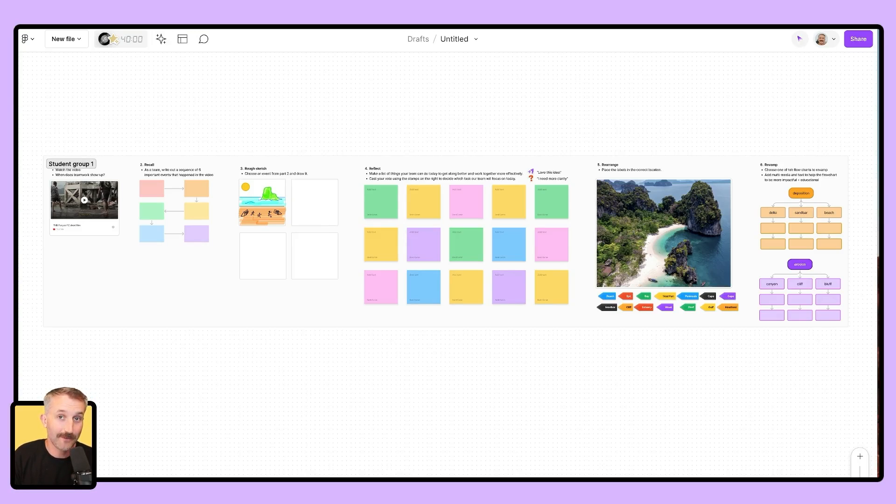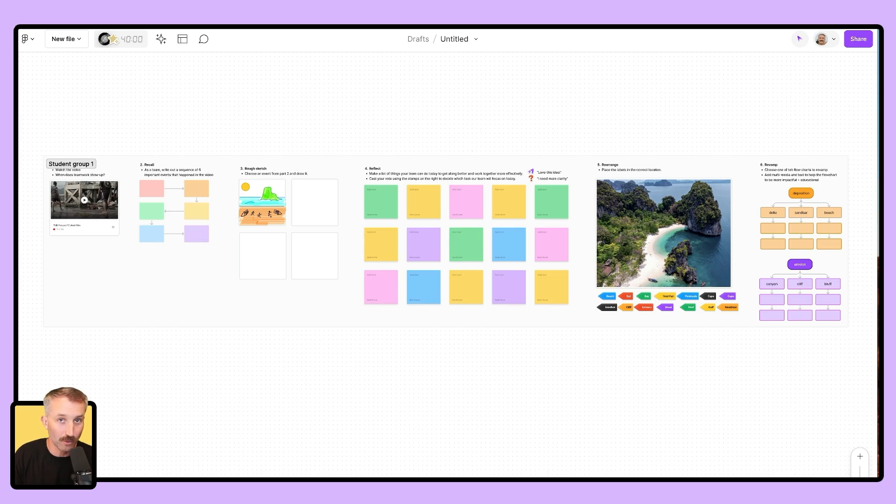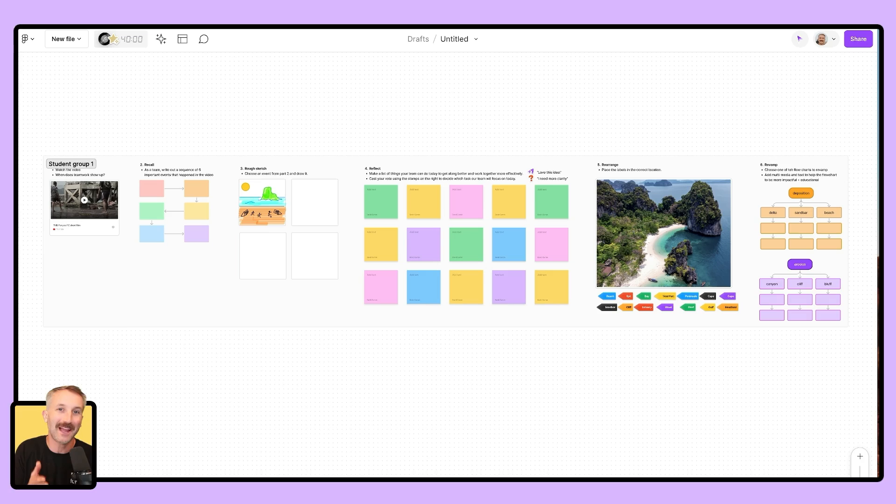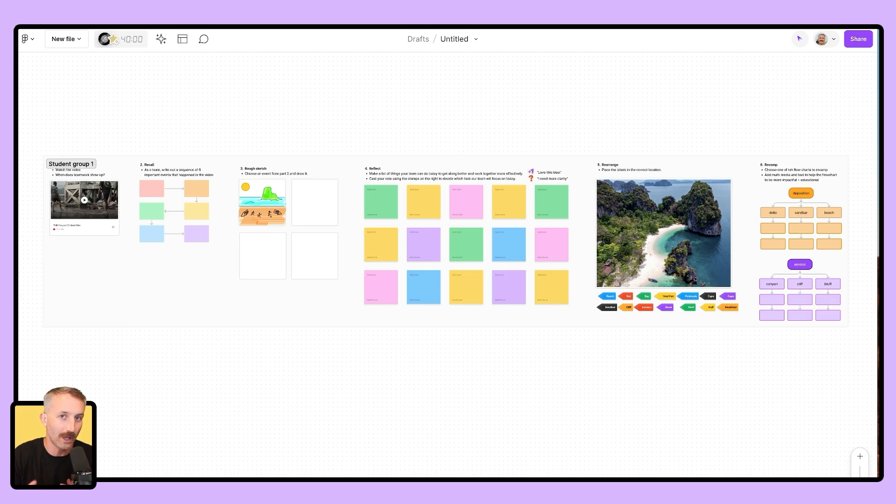How's it going? David from Figma here, and today I'm going to walk you through how to make a group lesson inside of FigJam. Now, I know not every lesson you teach is going to be a group lesson. However, the things I show you in this video can apply to any type of lesson you make, whether it be for individual students, a whole class, or in this case, a small group of students.